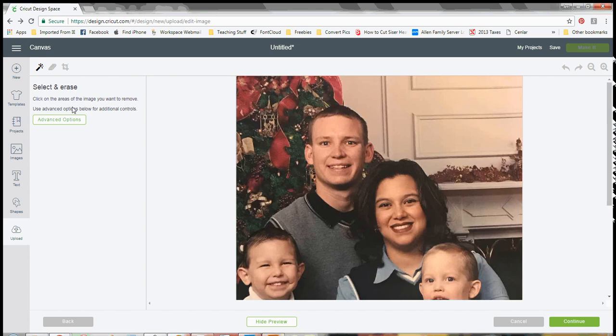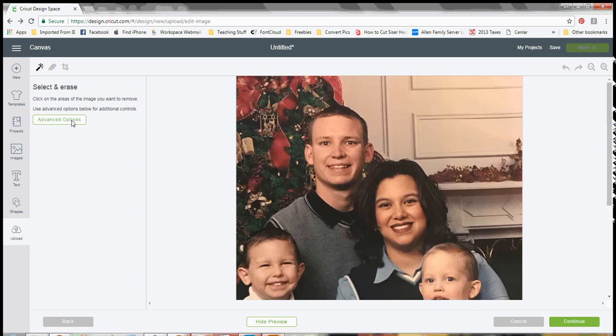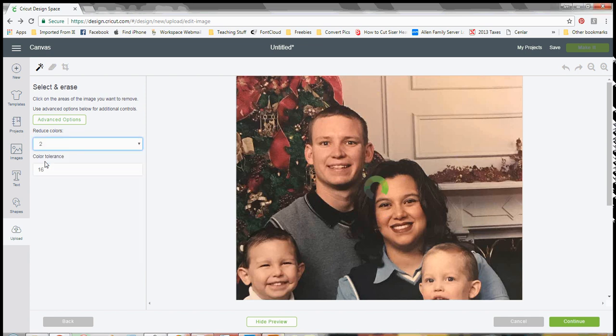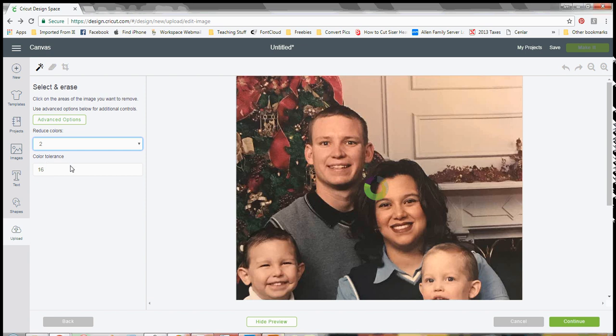Under the advanced options here, you can reduce the number of colors. Right now, because this is a photograph, it's got every color. So we can change it down to two. And we're going to wait for a minute for it to process that.